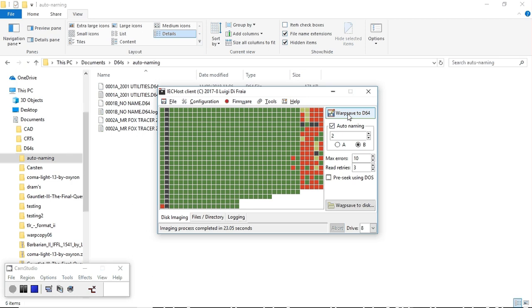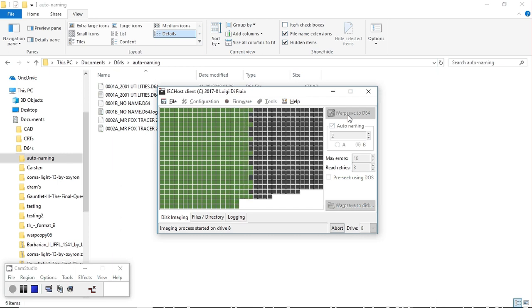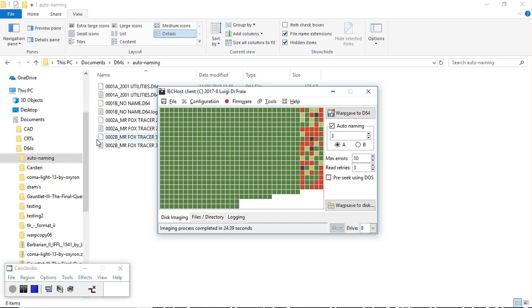And again will be 2B. Counter went up to 3, ready for side A of the next file.